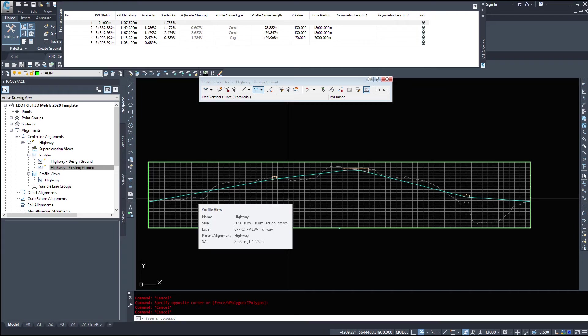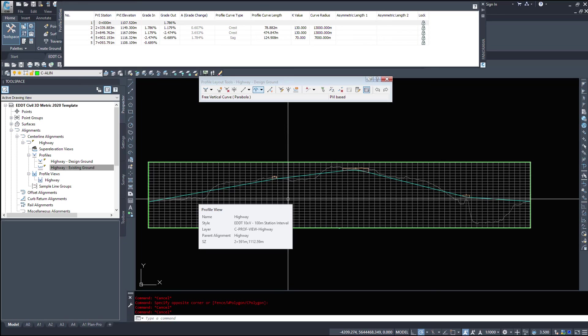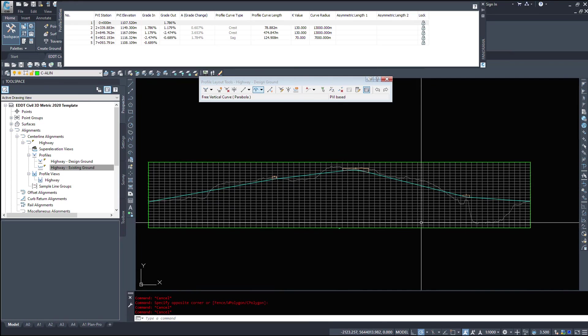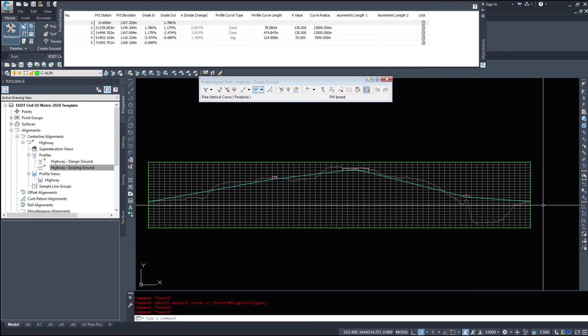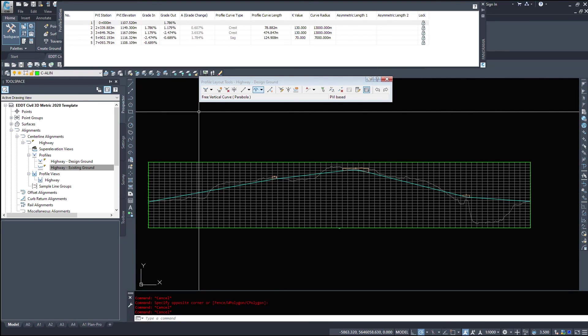So the grid view here can definitely give you some information about your profile itself. Also, when we're designing a vertical profile, especially for a highway, we want to minimize the amount of vertical curves. We don't want 100 vertical curves in this little tiny section. We want as few as possible. That's because it's safer for the driver. So that was a quick video on creating a profile by layout.